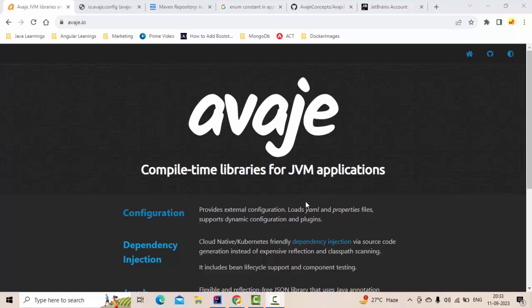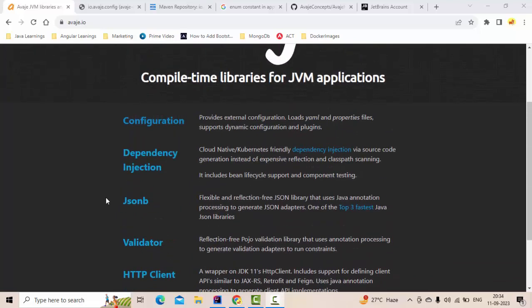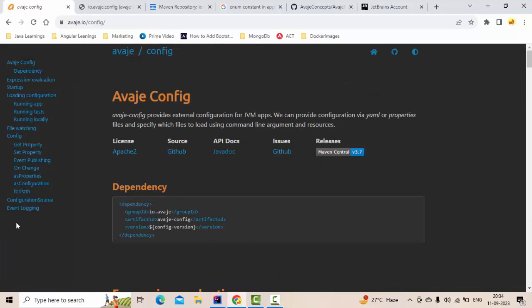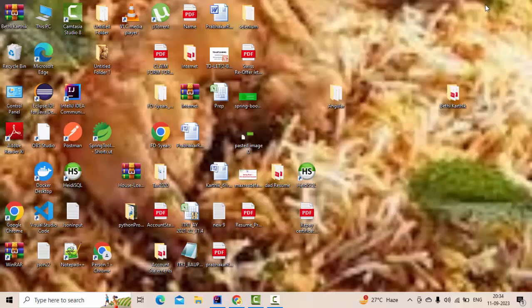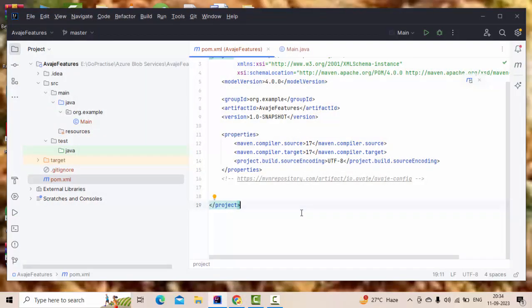Hello guys, it's me Karthik. I recently came across a library called AvajAy, which is a compile-time library for JVM applications — basically Java-based applications. In this video, we're going to see the config-related part: how we can read from a configuration file and what smart features the AvajAy library provides across different scenarios.